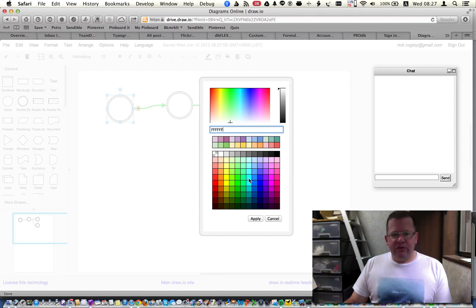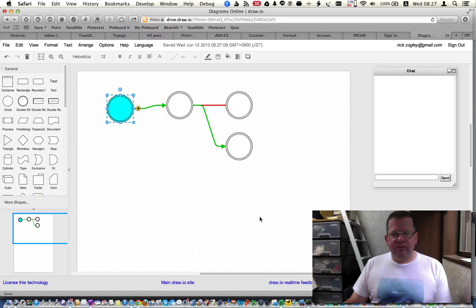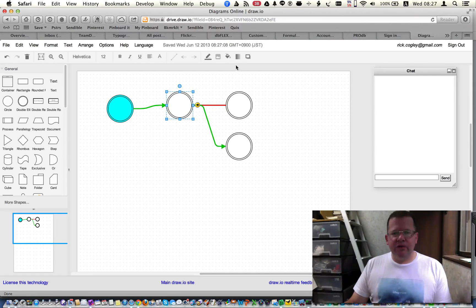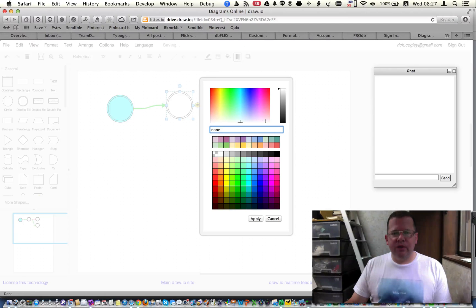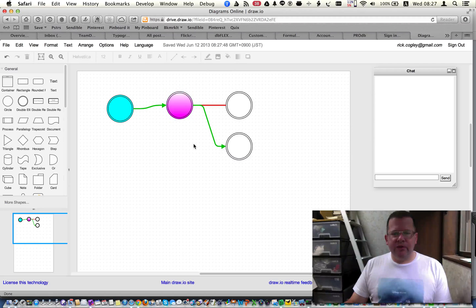So for instance, we set an aqua color for the fill on this one. And let's say we set a gradient here with the gradient tool, and we use a different color like this magenta, like that.